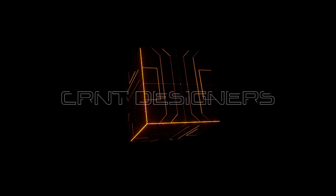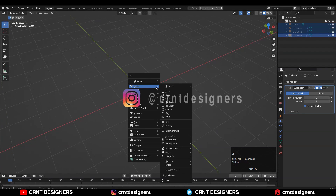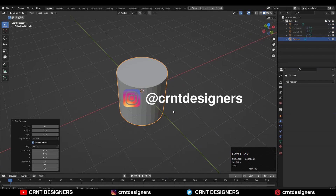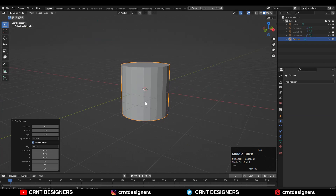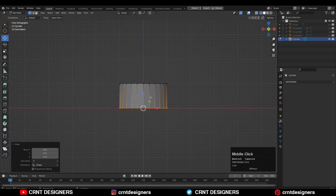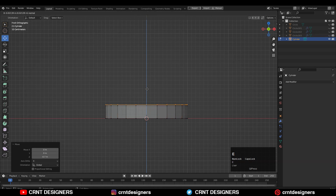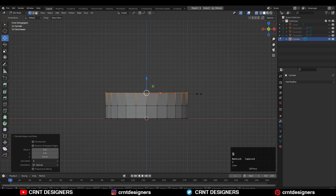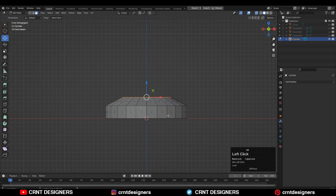Hey there, this is Chetan and welcome to CRNT Designers. To create this design you need to add the cylinder with 24 vertices. Then go to edit mode, select the vertices and move them along the z-axis. Then select these vertices and move them along the z-axis, then press E to extrude them and scale along the x and y axis to create that taper form.